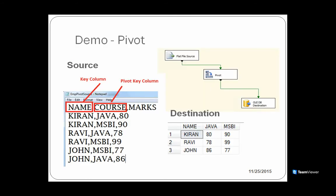For example, I have some data here. I have a name column, a course column, and a marks column. I have Kiran Java 80, Kiran MSBA 90, Ravi Java 78, Ravi MSBA 90. Java and MSBA are rows in the source. So Java and MSBA have become columns in the destination. Converting a row into a column is known as a pivot operation.